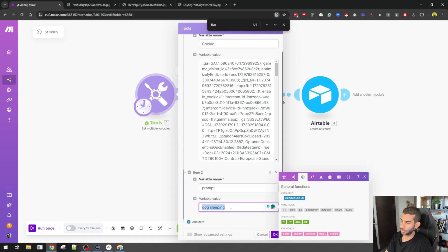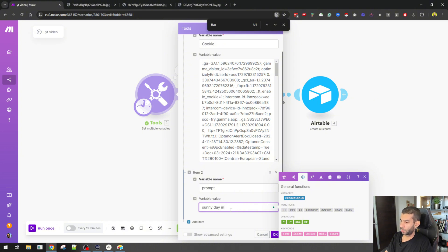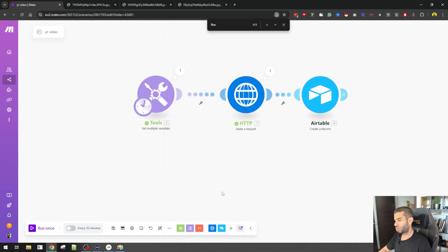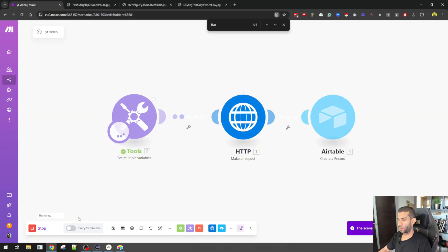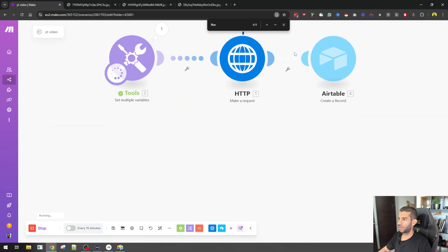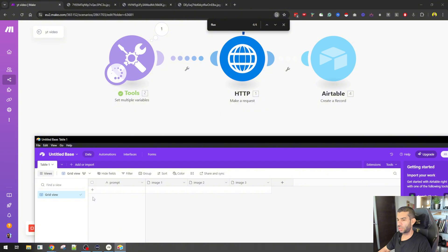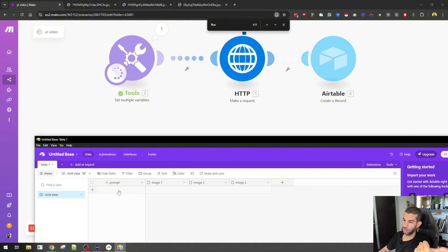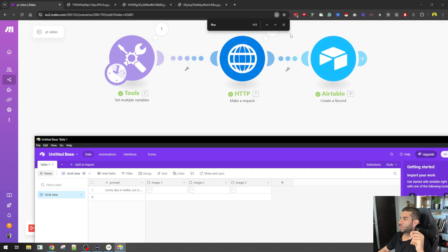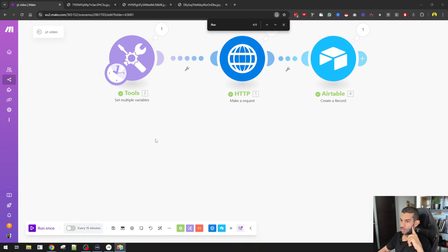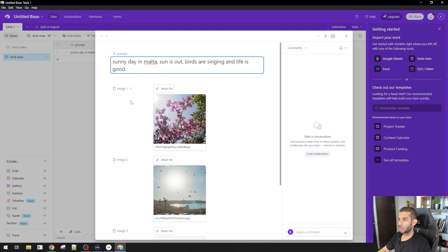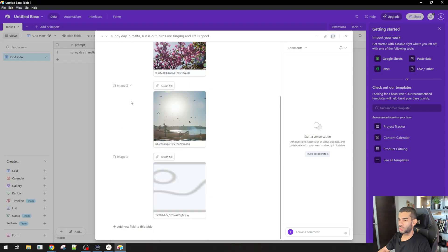And let's try this again, which was something else. Sunny day in Malta. Sun is out. Birds are singing. And life is good. Sounds like a good prompt. Hit run once. And if this works, in a few seconds I should get a new row here with the prompt I just gave and the three images, boom, boom, boom, saved right here. So let's see if this will work. Creating record. That saved the prompt. Oops. And the three images right there.